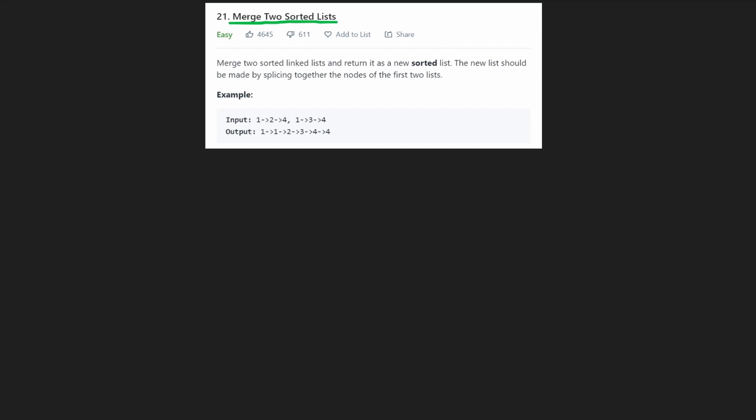It's mainly a fundamental problem. There's nothing crazy about it, but it's a pretty good problem to understand some basic stuff. So we're given two linked lists. This is the first one. This is the second one. Both of them are already sorted, and we just want to merge them into an output linked list.